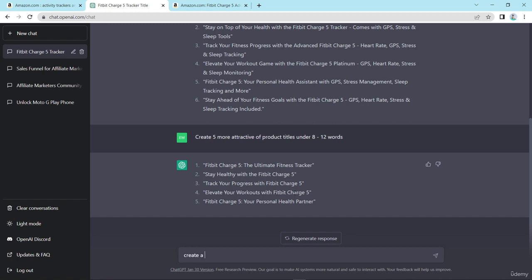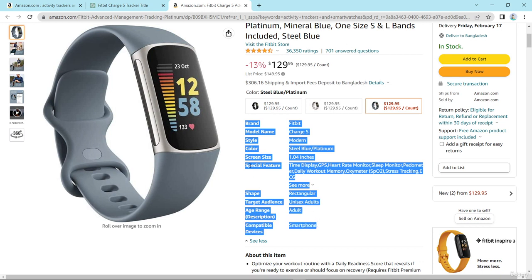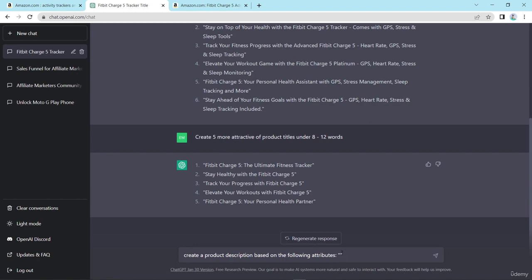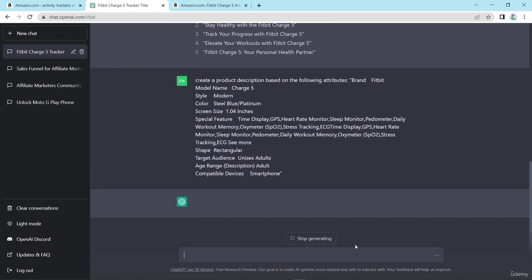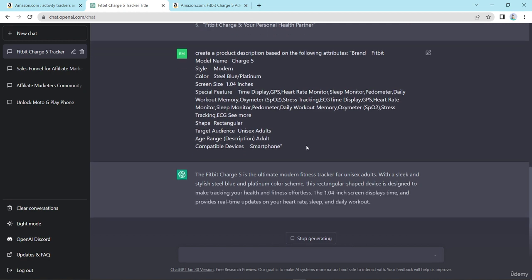Now I need to write a product description, so I type: 'Create a product description based on the following attributes.' I copy the product attributes from Amazon and paste them into the prompt, then submit it. ChatGPT generates a product description based on those attributes.